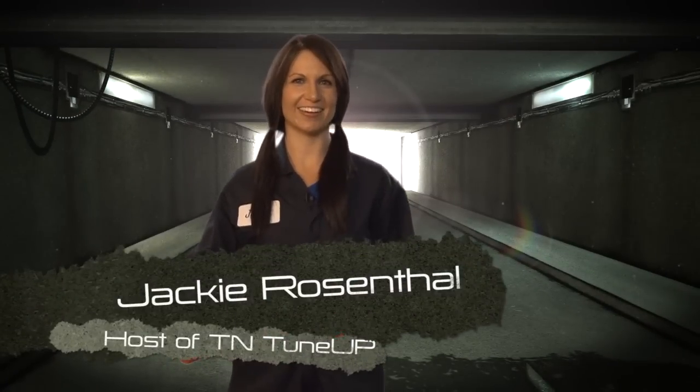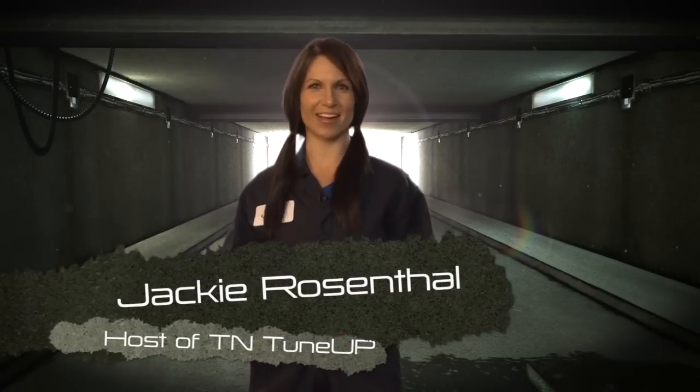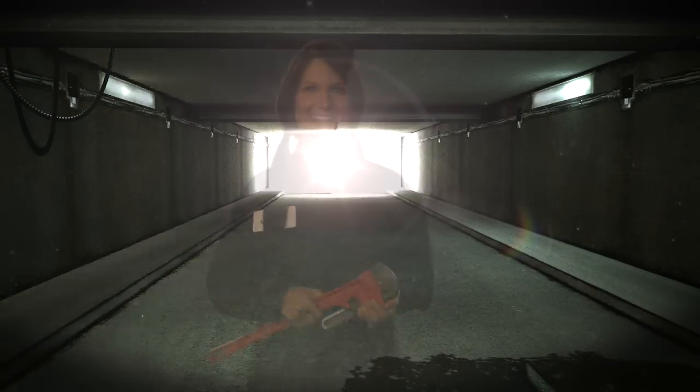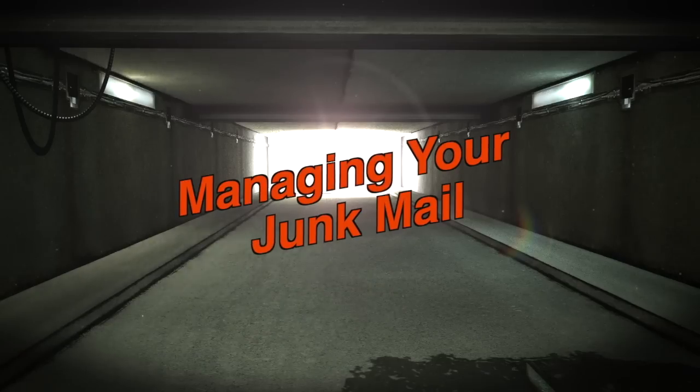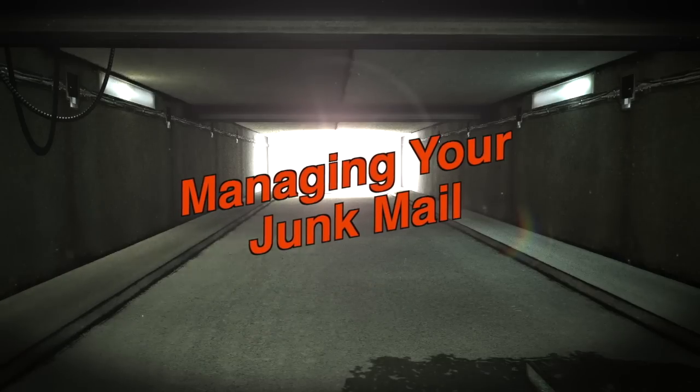Hey everyone, Jackie here. Today we've got Mike to help you tune up your computer. So grab a wrench and let's get to work. Welcome to TN Tune Up.